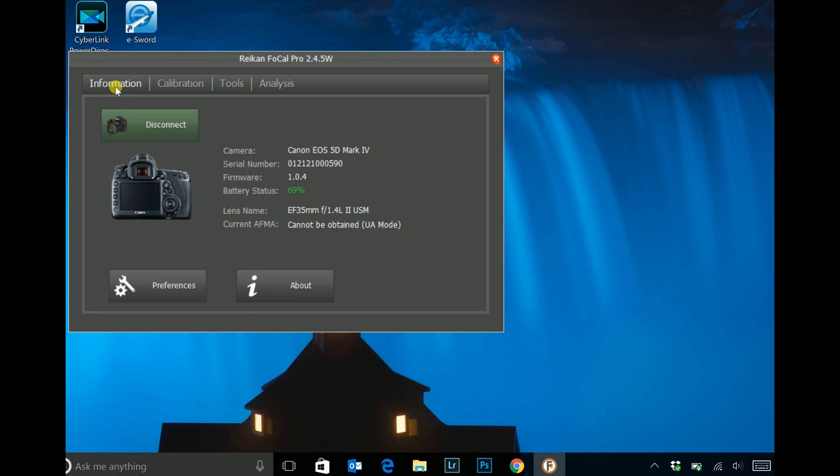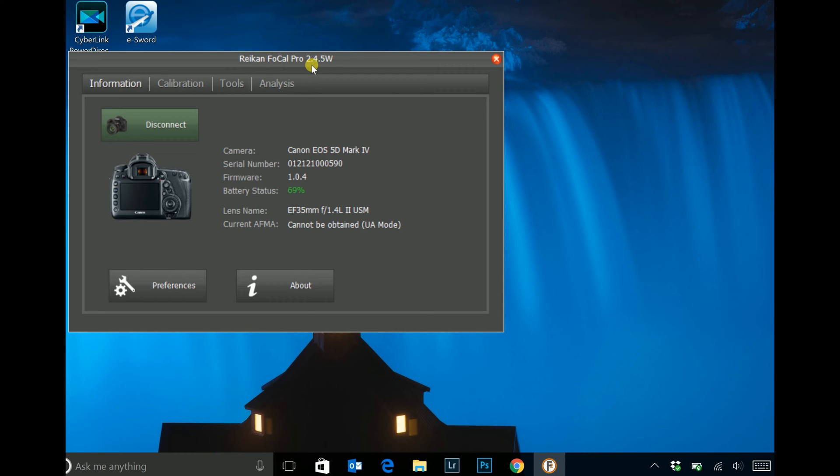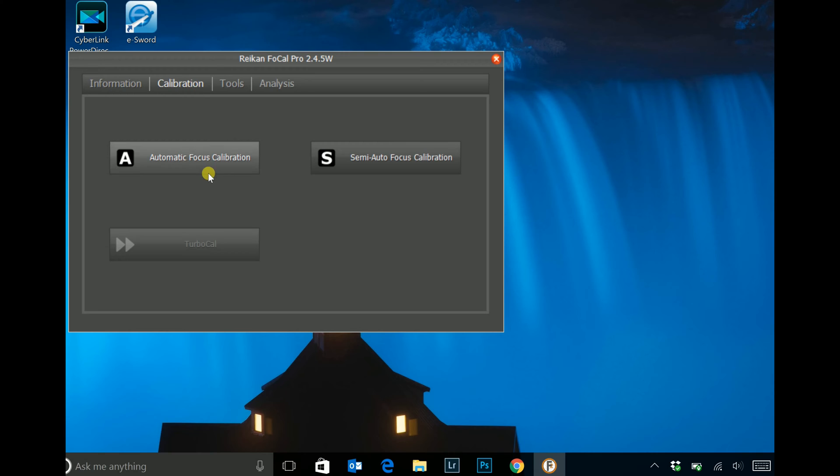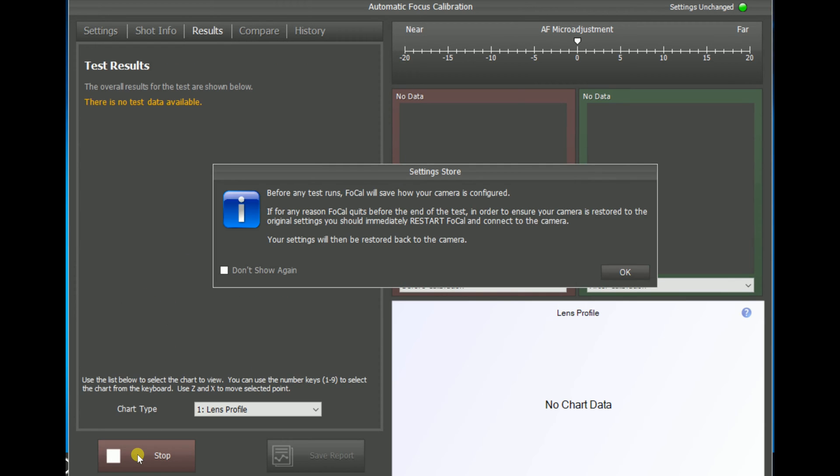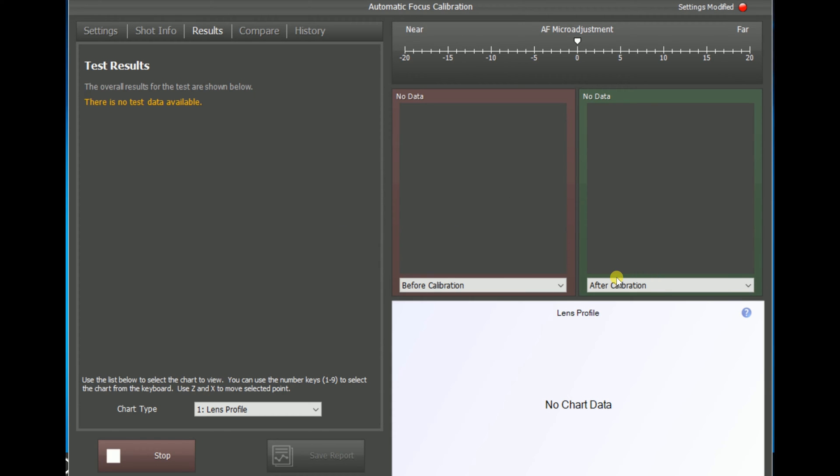So as we can see with the calibration of the 5D Mark IV, it's a little bit different a process using the Reikan Focal software. You can see I'm using Focal Pro version 2.4.5. So if we go to the automatic focus calibration, this is what you get. I've already shown you the target setup here. So we're going to go ahead and just click start. It just gives you a notification that it's going to save your camera settings, which is important, of course.